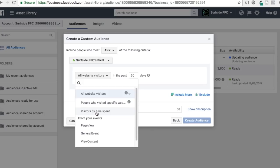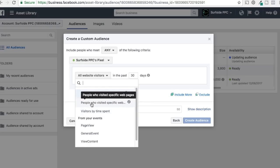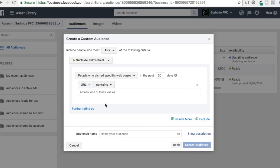Another option is Visitors by Time Spent. You can set up an audience of anyone who's been on your website for, say, three minutes. People interacting with your content longer are showing more genuine interest, so targeting by time spent can help you reach more engaged visitors instead of just targeting people by specific web pages.